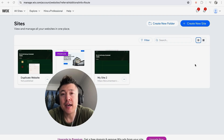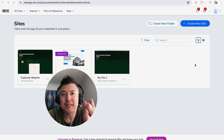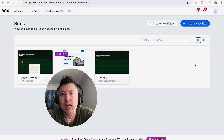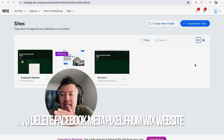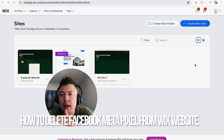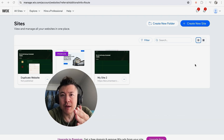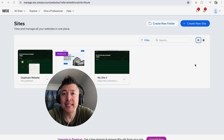Hey, welcome back guys. Today on this video we are talking about your Wix website builder, and more specifically I'm going to quickly answer a question I keep getting a lot on my other video: how do you disconnect your Facebook Meta Pixel from your Wix website builder? So let's go ahead and talk about this.